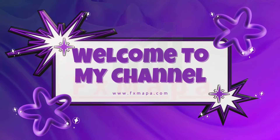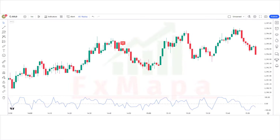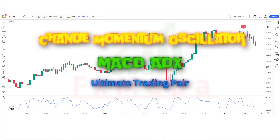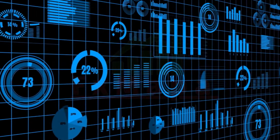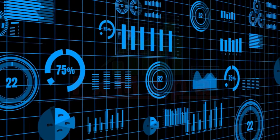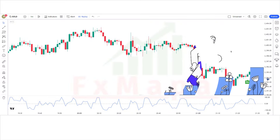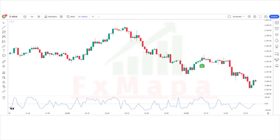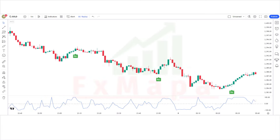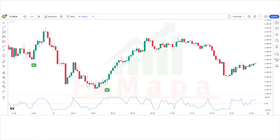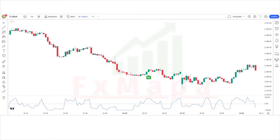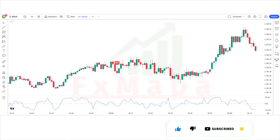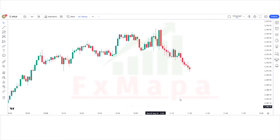Hello traders, welcome back to my channel. Today we are going to share our most useful and reliable trading strategy: the Shan Momentum Oscillator and MACD ADX — the ultimate trading pair. We'll dive deep into technical analysis and explore how these powerful indicators can transform your TradingView experience with step-by-step strategies to enhance your decision-making and improve your trading performance. Don't forget to like, share, and subscribe for more exclusive trading insights and tips. Let's get started.